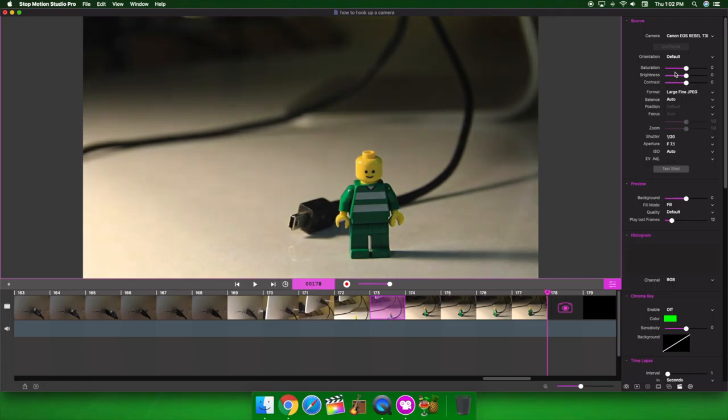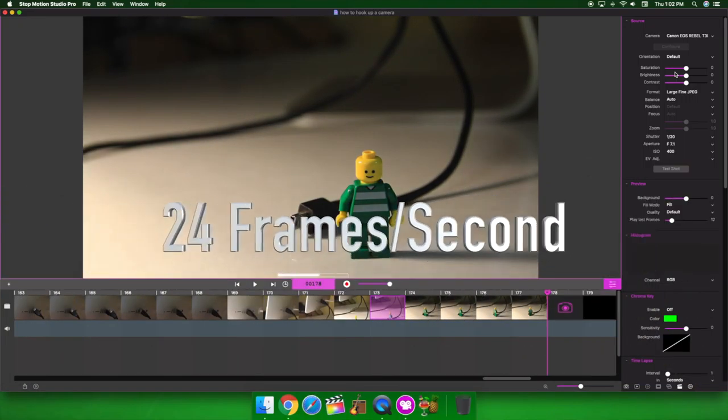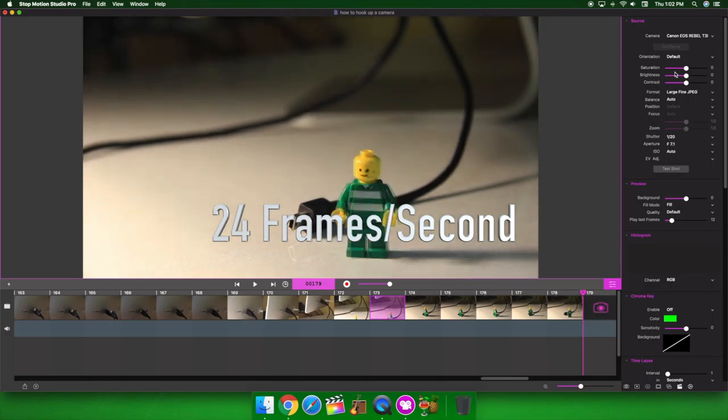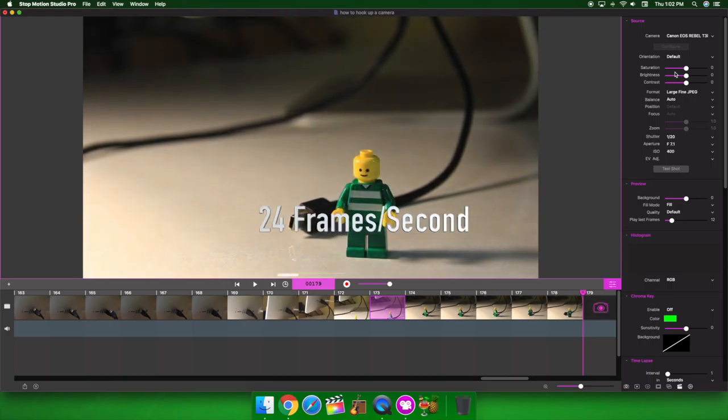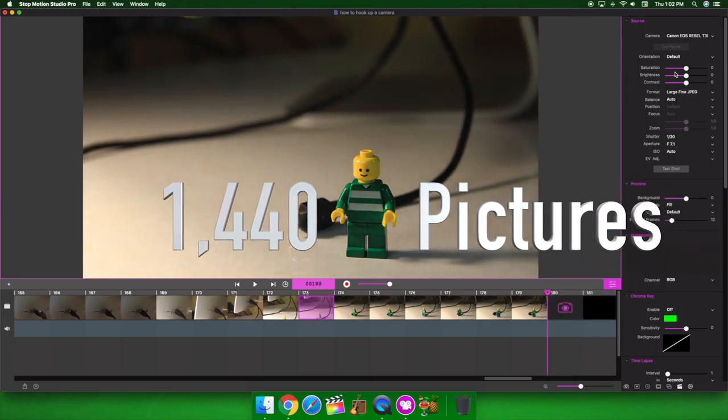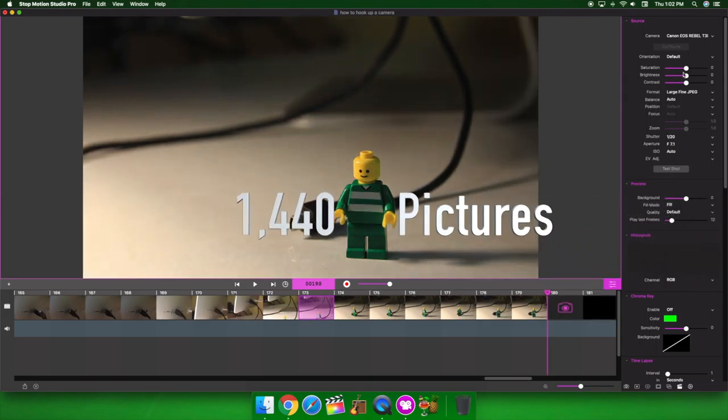Remember, every picture is a frame. In movies, there's 24 frames a second. So, if I made this exactly one minute long, it would be 1,440 pictures.